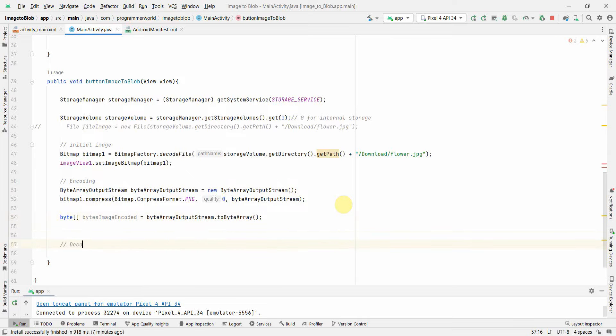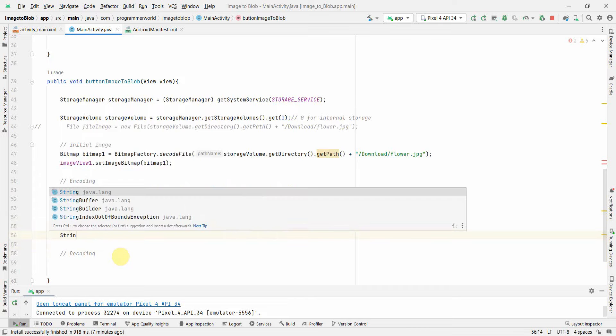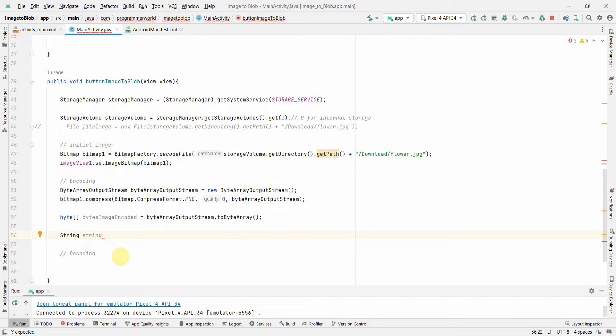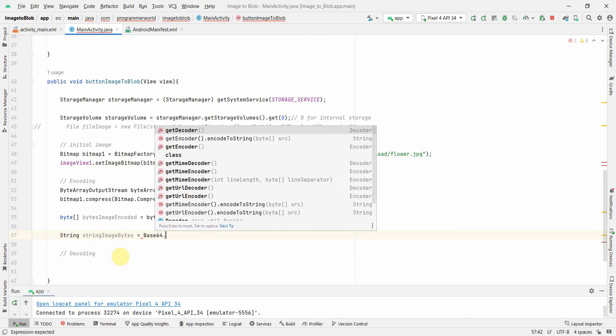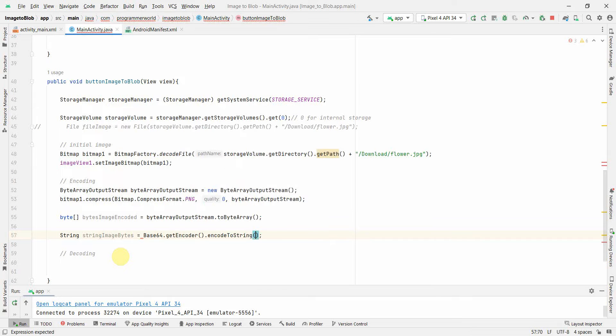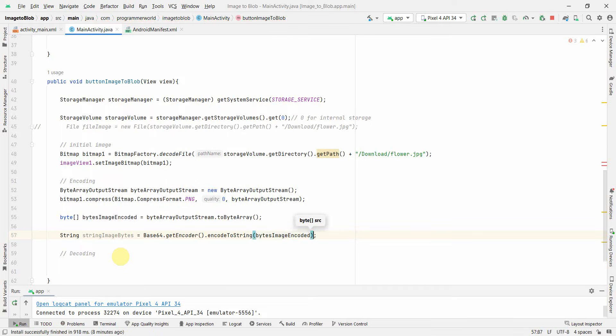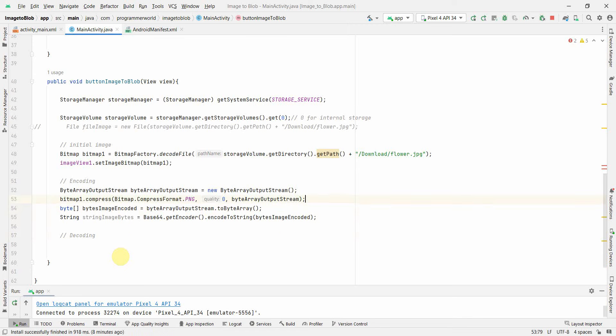Now I will do decoding from this particular bytesImageEncoded. Before that, we can quickly create a String variable from this byte array. We can convert this bytes into String imageBytes. For that we can use Base64.getEncoder.encodeToString, and here we can use this as an input. This gets encoded here. Now we will use this particular string to decode on the other side.